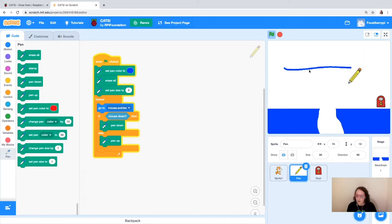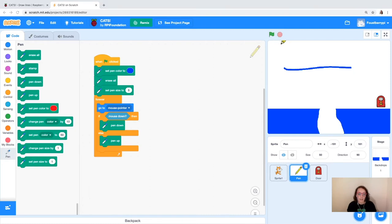Our code is working. It's important as you're writing your code to always test it out as you're adding in different blocks to make sure that you've got it working. We've got our pen working — let's now move on to the cats.